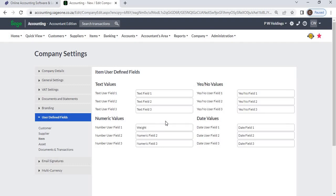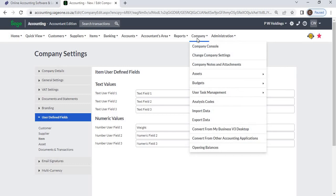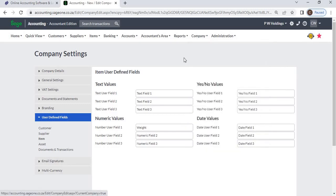To access this function, click Company, Change Company Settings, User-defined fields, Item.